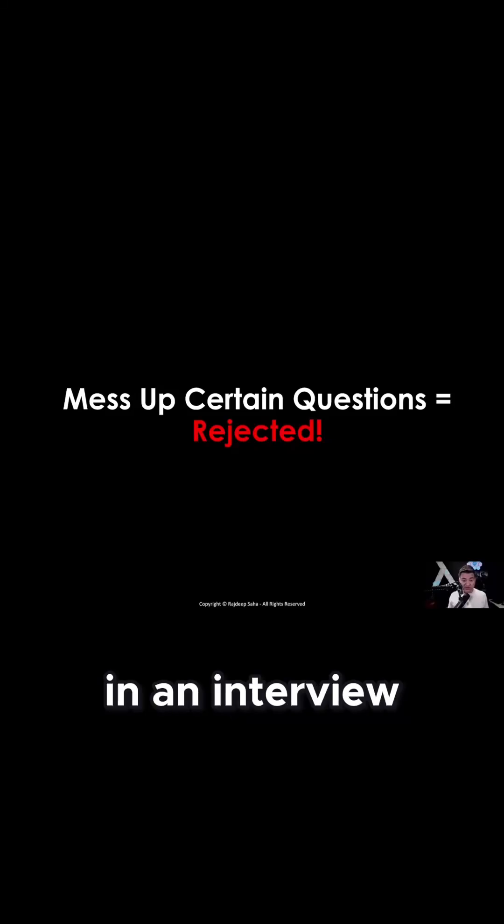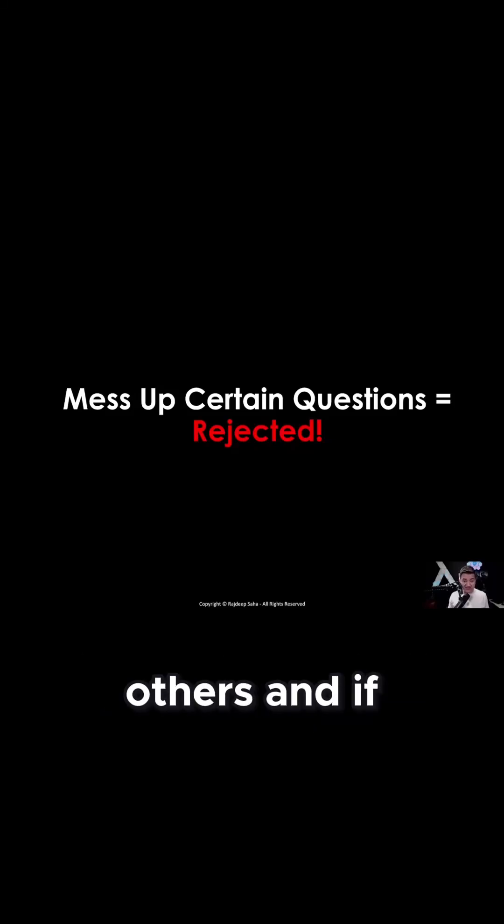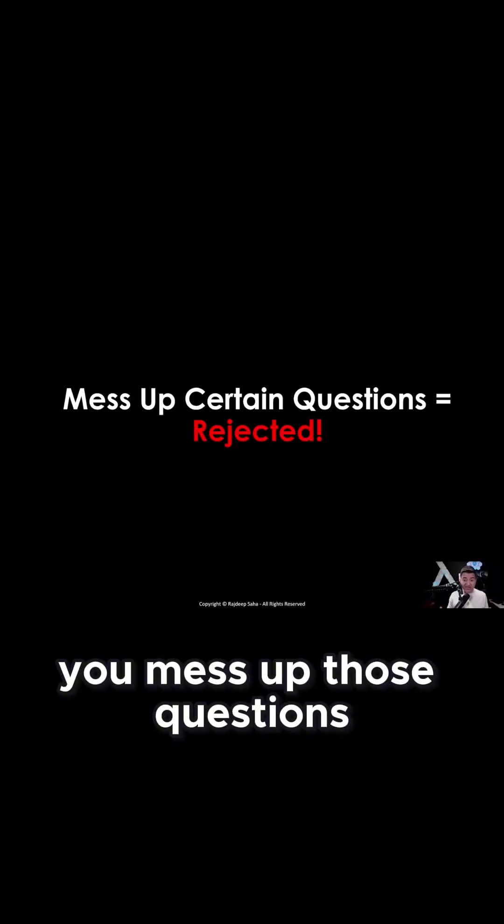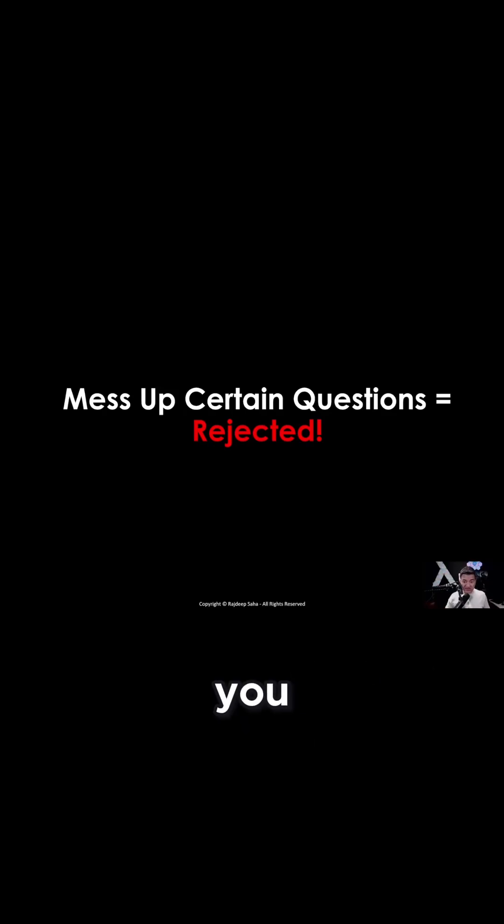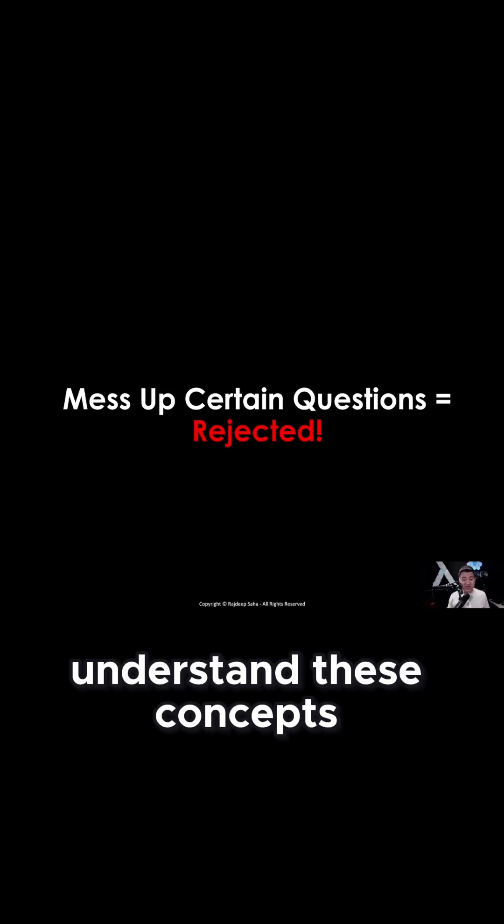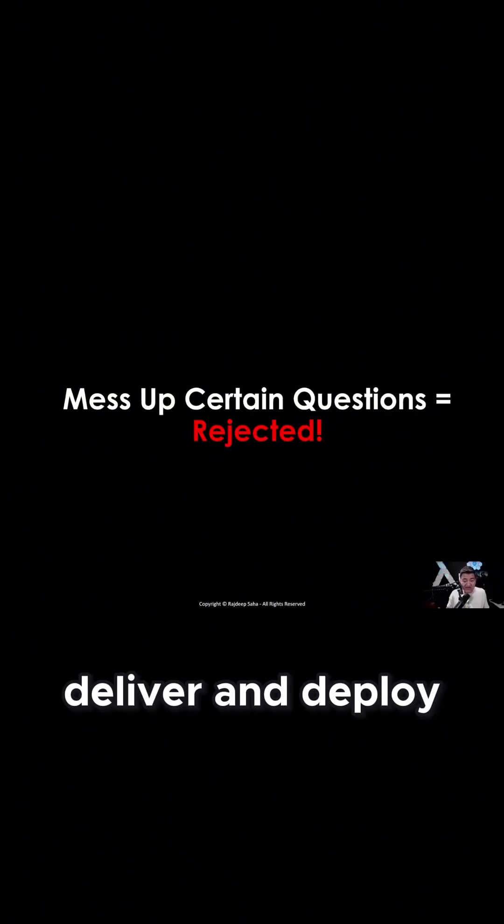Some questions in an interview are more important than others, and if you mess up those questions you are sure to be rejected. Why? Unless you understand these concepts, you cannot really design, deliver, and deploy complex projects for the company.